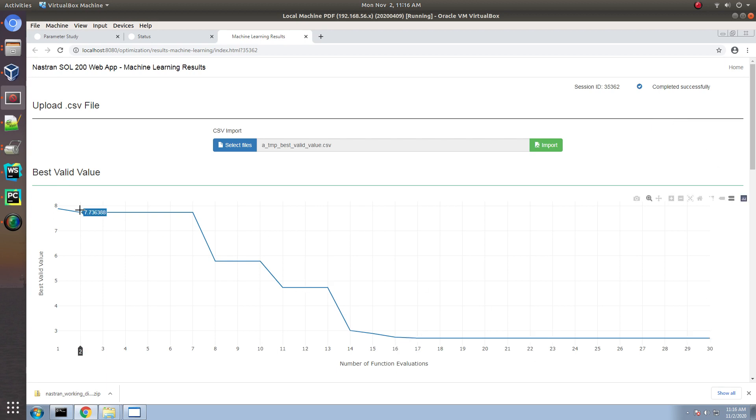Here, we see that the best objective at the very beginning was about 2.8 or 2.9. And, then, towards the end, it arrived at a better objective of 2.7, which is the optimal solution. You can take the same example and running through solution 200, and you'll get approximately the same objective value.